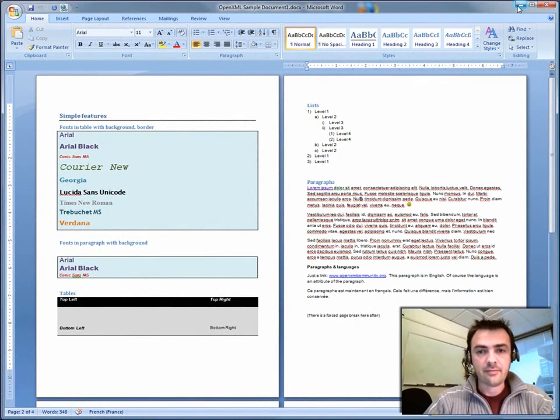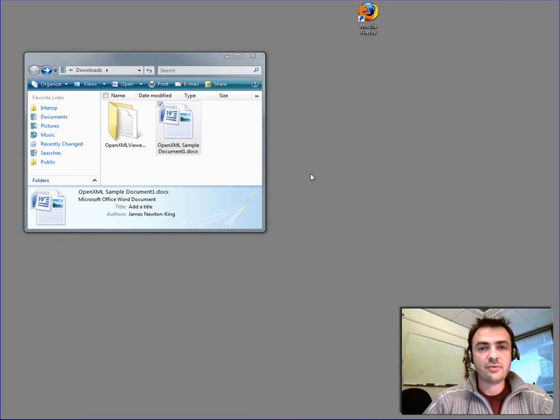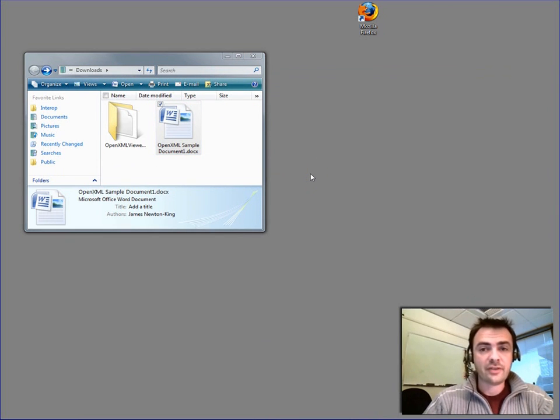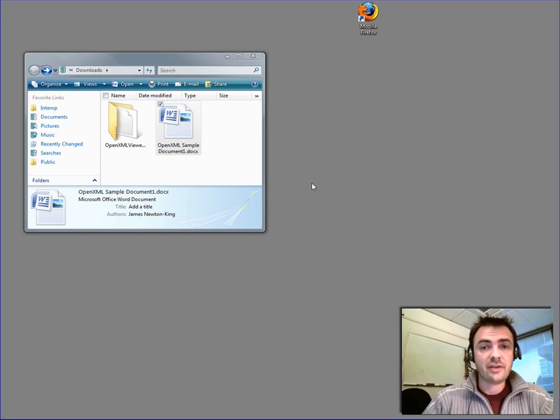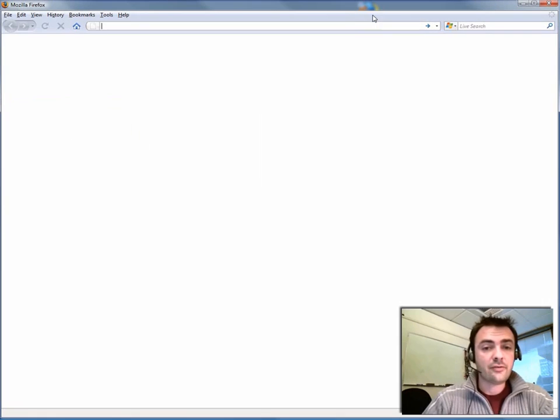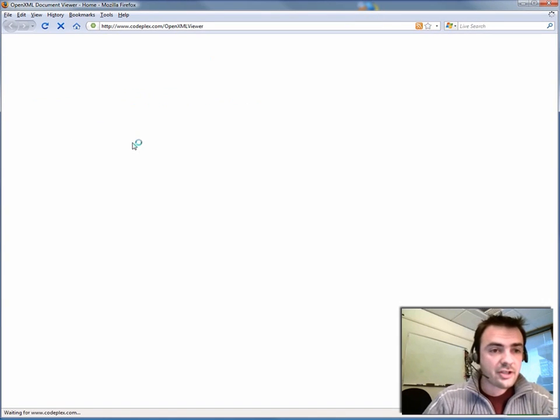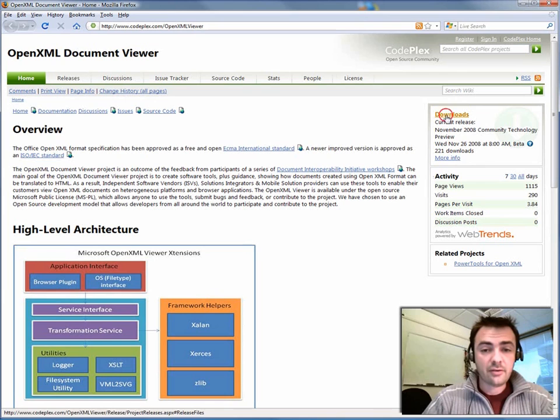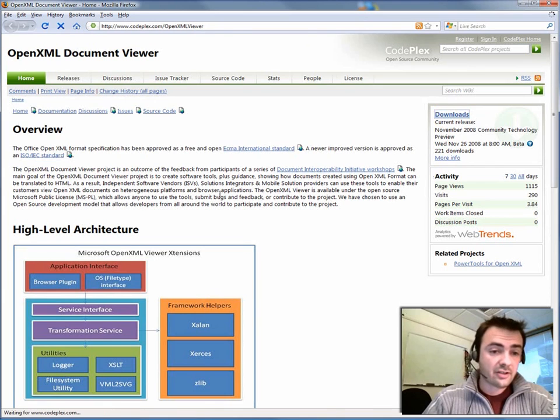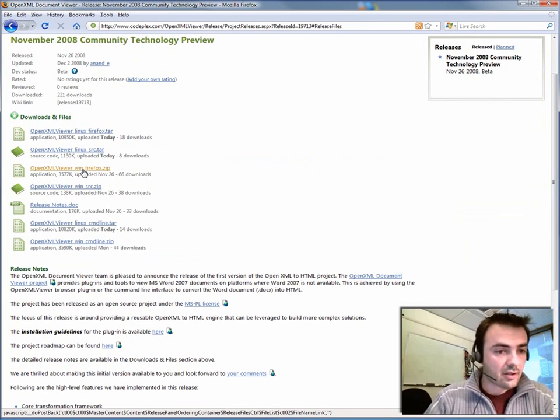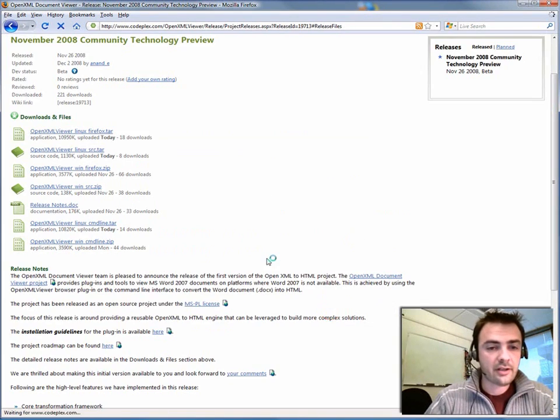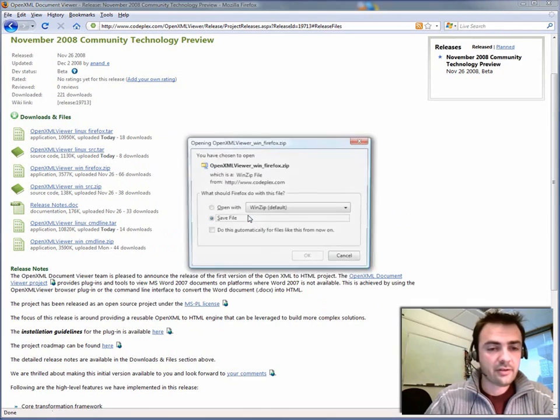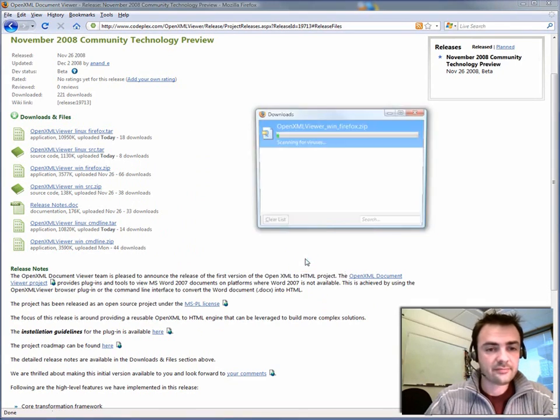So now let's imagine a situation where you don't have Microsoft Office and you don't have any other suite that can open OpenXML documents. So one of the solutions is to use this new plugin that is available on the OpenXML Viewer project. So let's take a look first at the project site, which is on codeplex.com/OpenXMLViewer. And then you go to the download section, and we start the demo with the Windows plugin, and I'll follow up with the Linux plugin. So let's just save it.